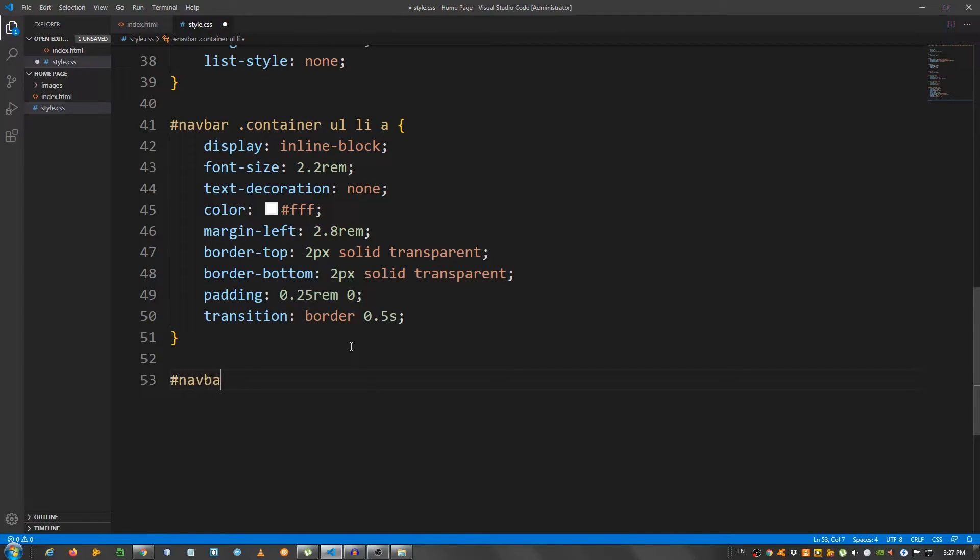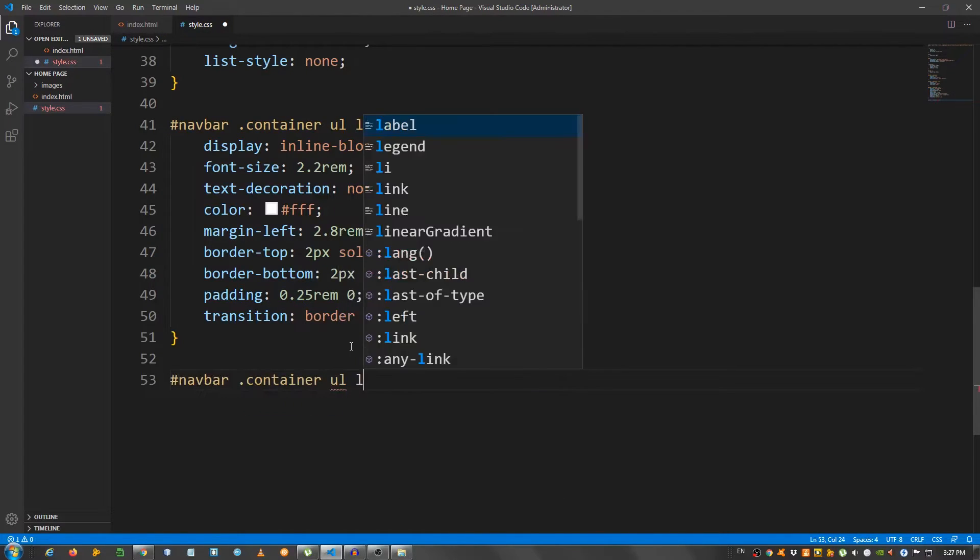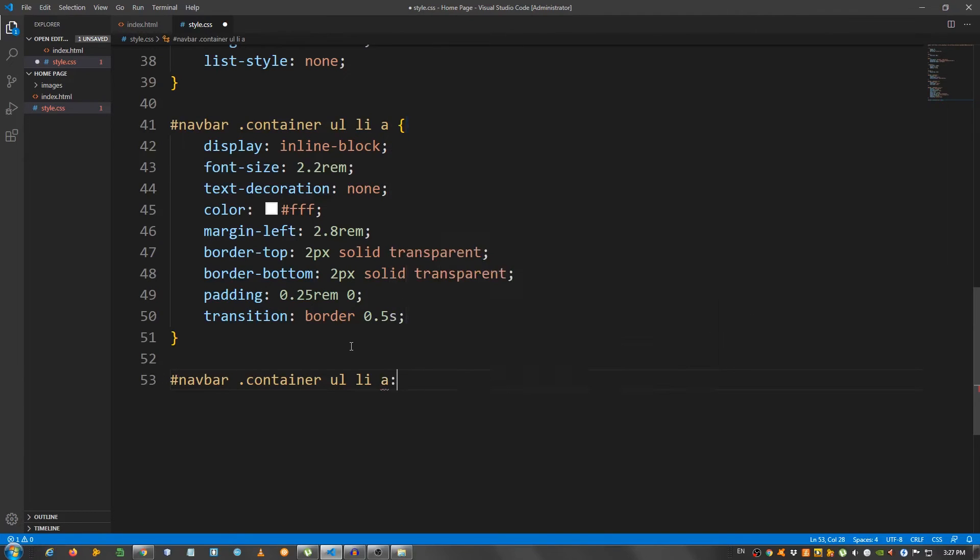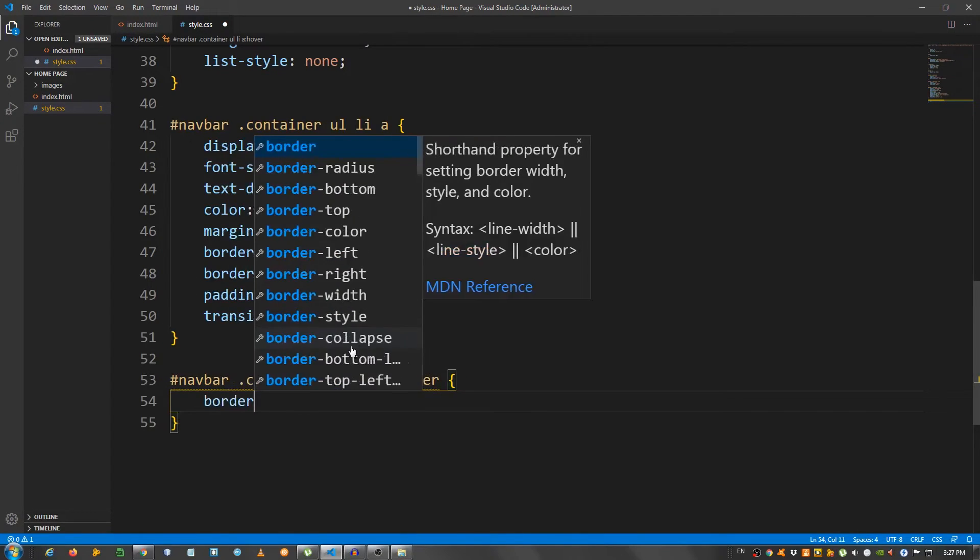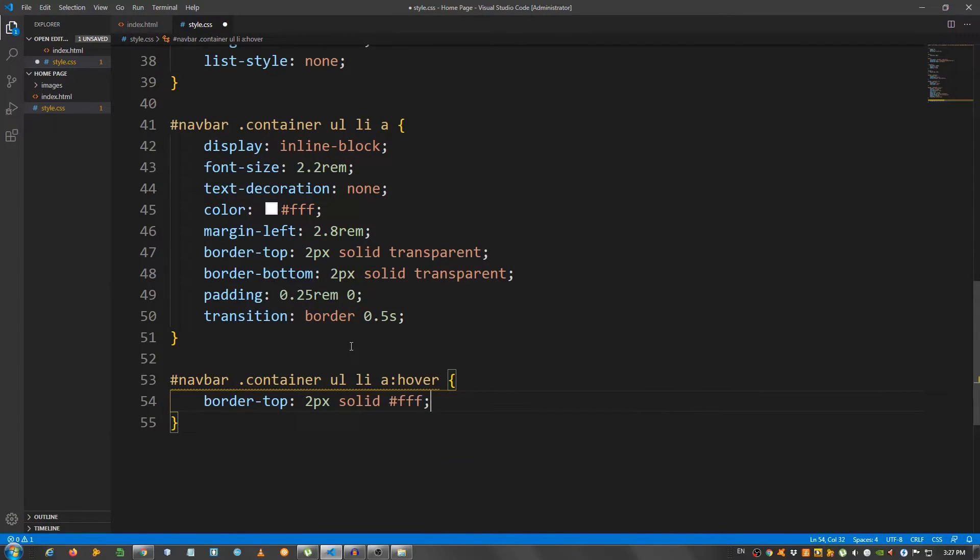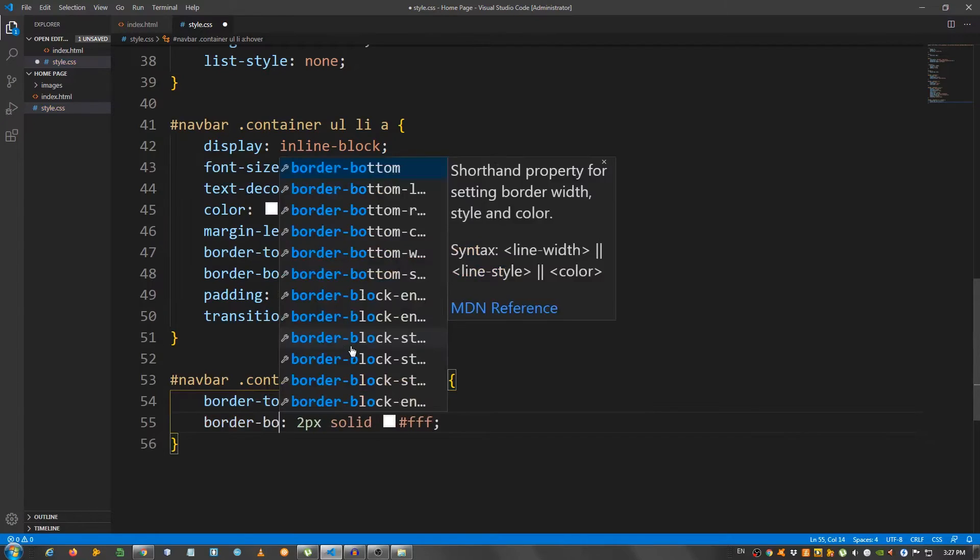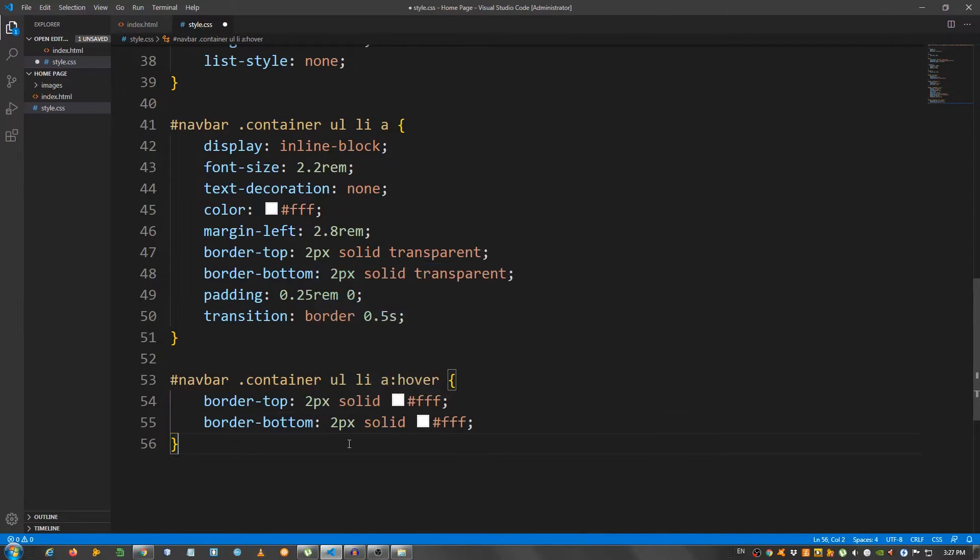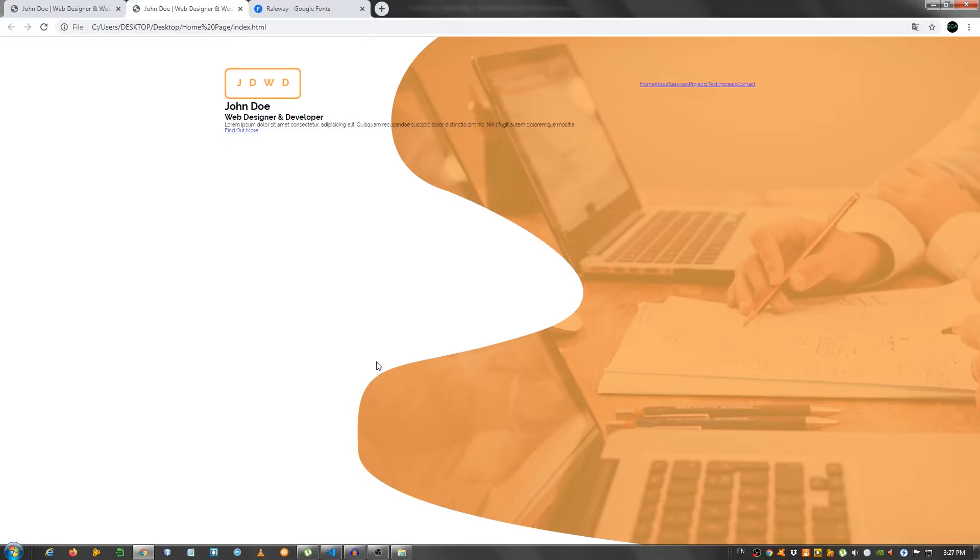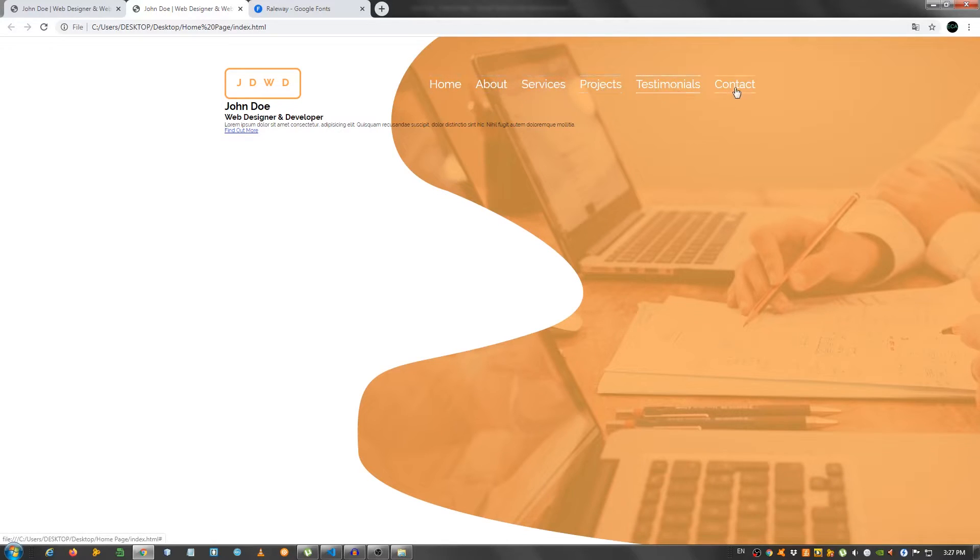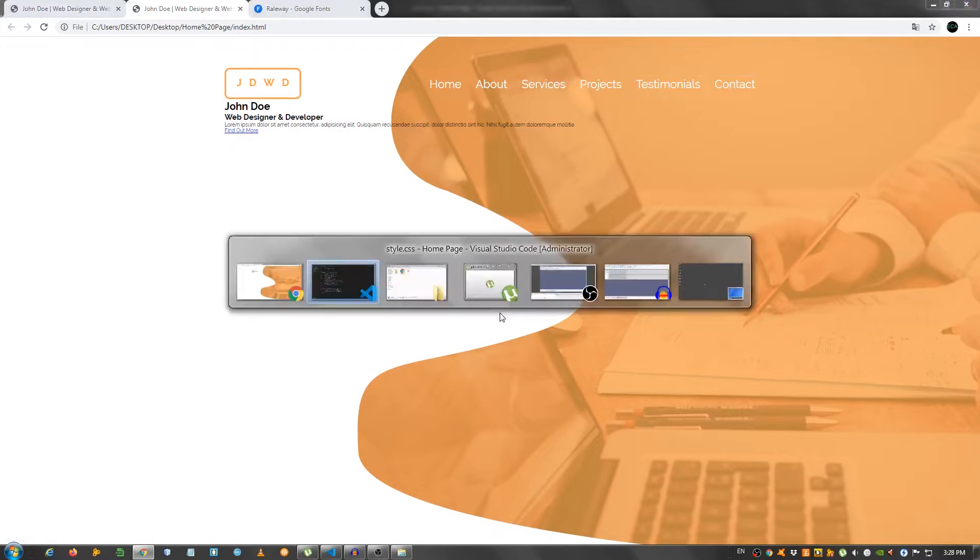So, navbar container ul li a colon hover. And give it a border top 2 pixels solid FFF. Copy this and change this to border bottom. And this should be our navigation. Let's take a look. As you can see, we have the nav items right here. And if I hover over them, we have this. Alright. So far, so good.